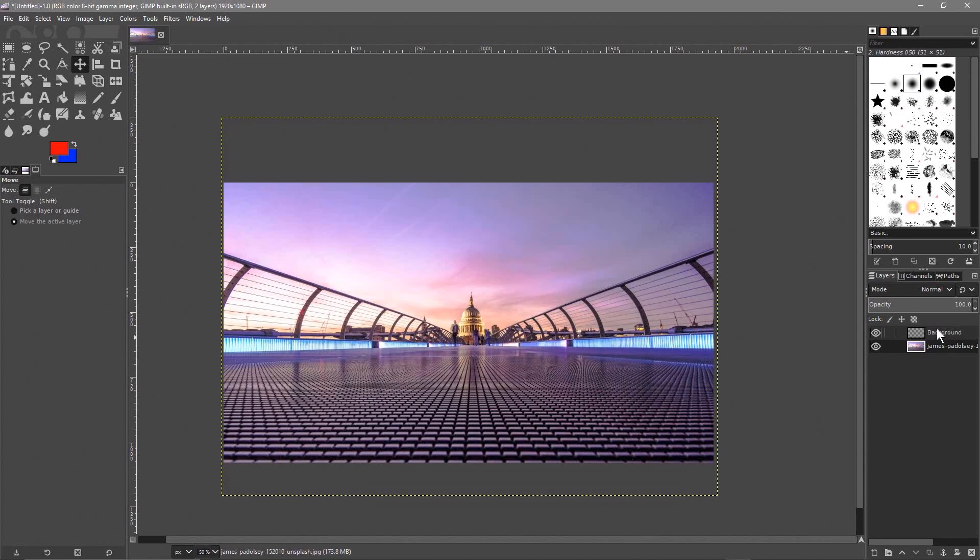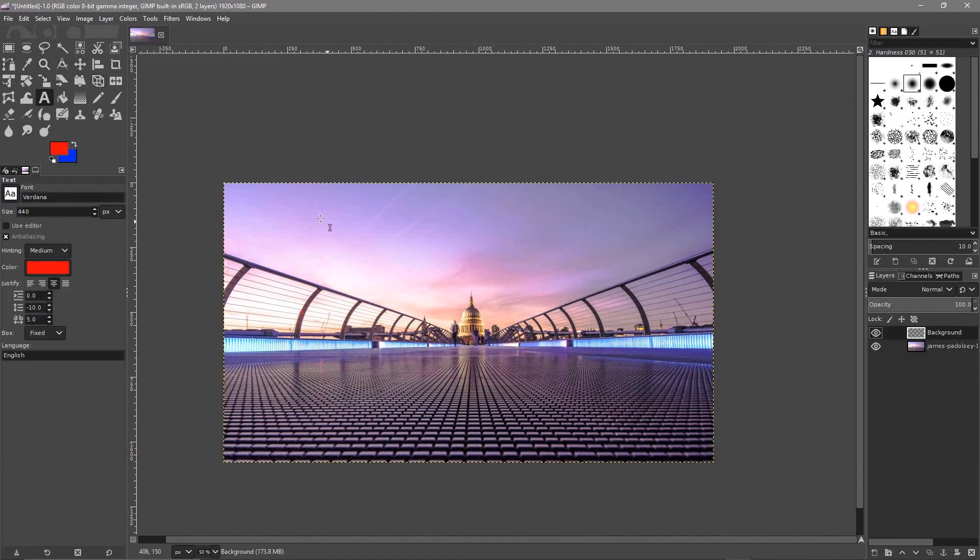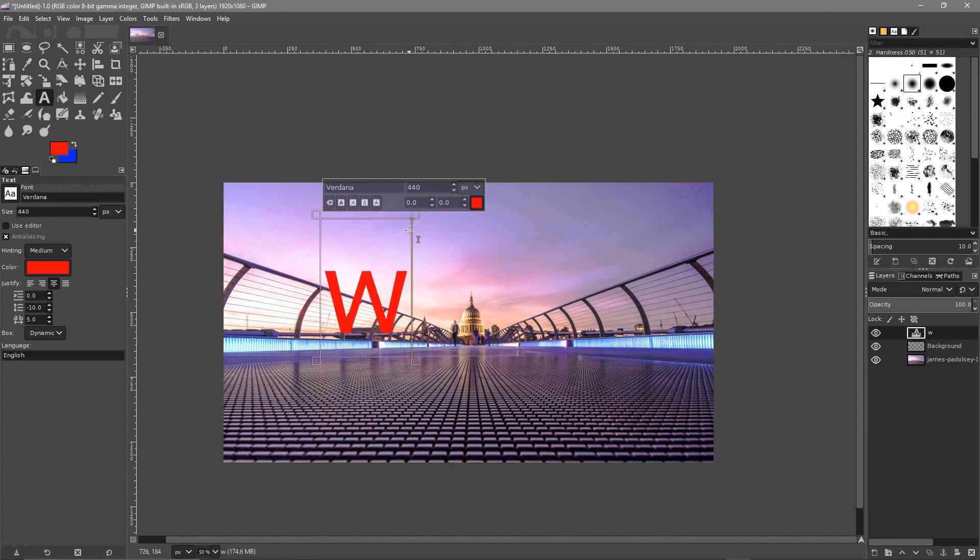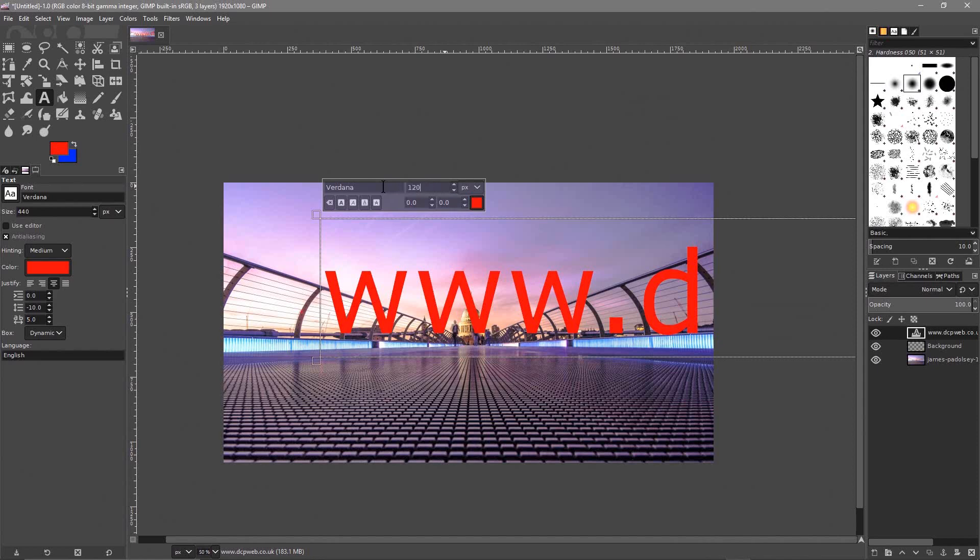So normally I'll click on this transparent layer. It's transparent so we can just go ahead and click on the text tool and we can click on the canvas here and I just might write www.dcpweb.co.uk. I'm just going to type in my website address. Let's set to like 120.